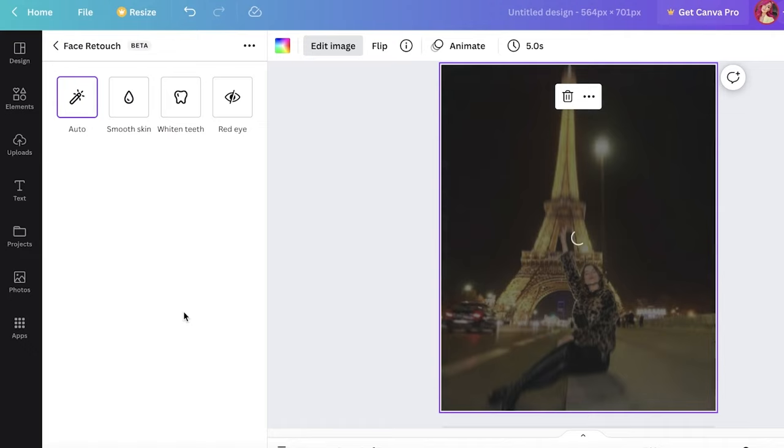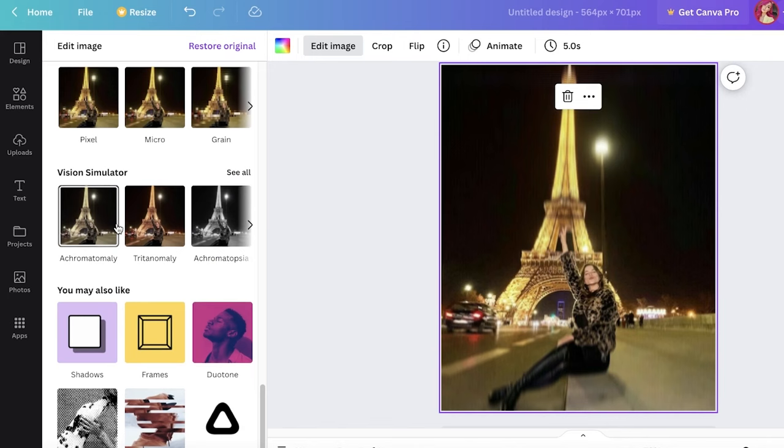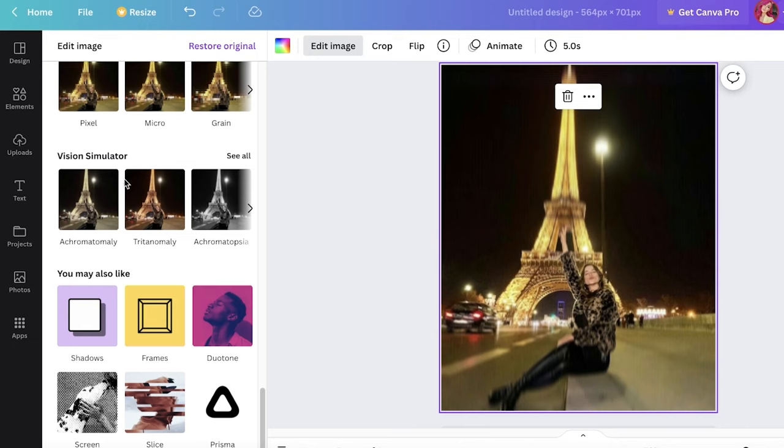You also have specific options like smoothing the skin, whitening the teeth, and removing your red eyes. So you have some of these basic features you can do in terms of correction, in terms of photo correction. You can also do that. Then you also have shadows, frames, geotune, screen slice, and prisma effects that you can add into your photo.